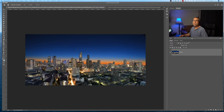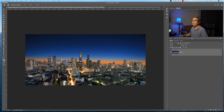So what do you use levels for in Photoshop? You use the levels adjustment to correct tonal range and the color balance of an image by adjusting intensity levels of image shadows, mid-tones, and highlights. There are a few different ways that you can actually get to your levels adjustments.